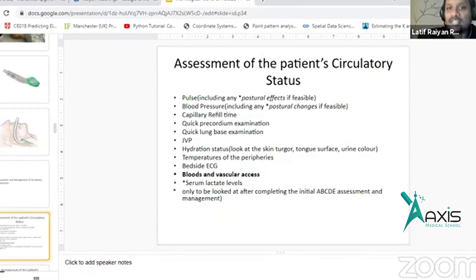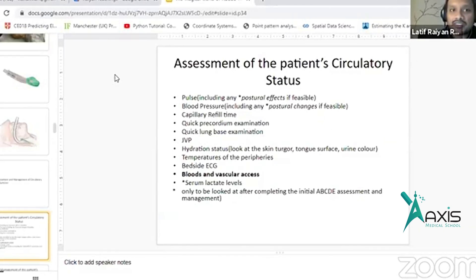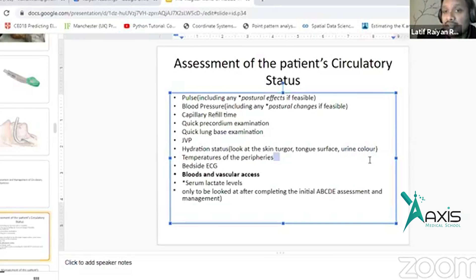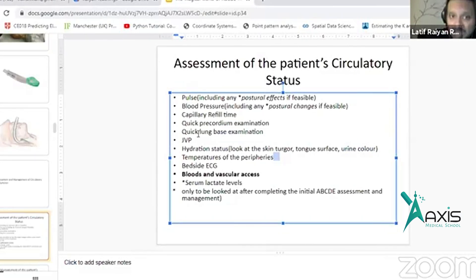You can see the patient's skin, the patient's tongue surface, the patient's urine color. If somebody is dehydrated, their urine color is invariably dark. You can see the JVP, you can see the lung base.